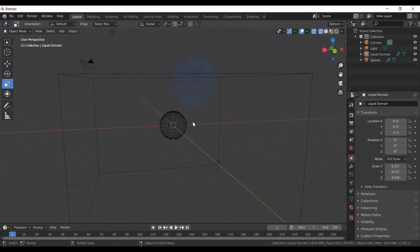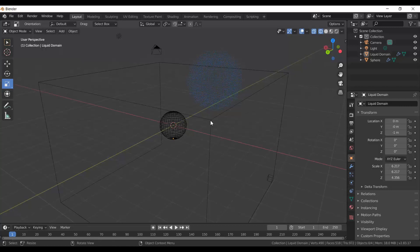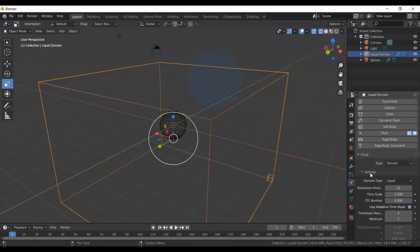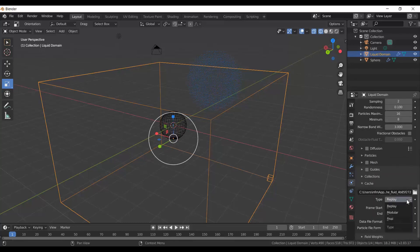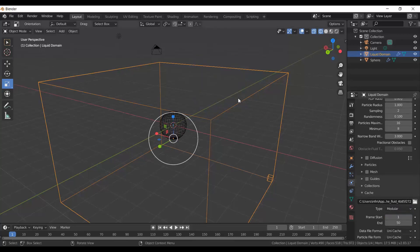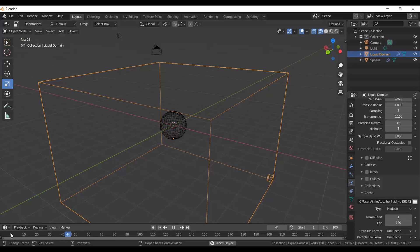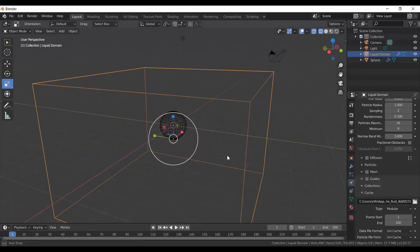Next, select our Liquid Domain, go to Physics Properties on the right-hand side, scroll down to Cache, and select Type: Modular — you'll see the particles disappear. Modular allows us to change simulation settings. Set the end frame to 100 both in the cache and in the progress bar, so playback goes from 0 to 100.